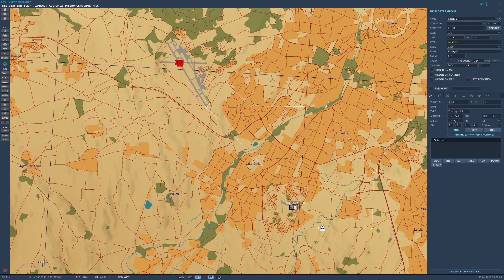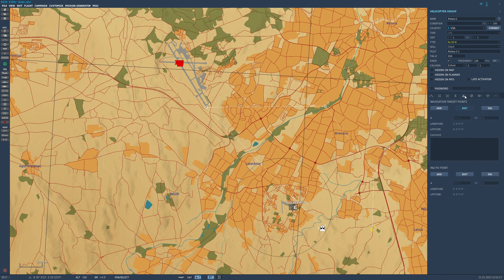However, if we want to create target points and fixed points, we need to go into this tab here labeled 'navigation target fixed points.' You'll see that I have navigation target points at the top and INU fixed points below.